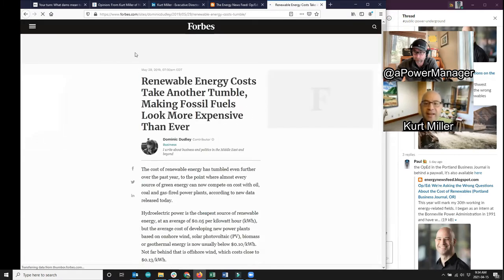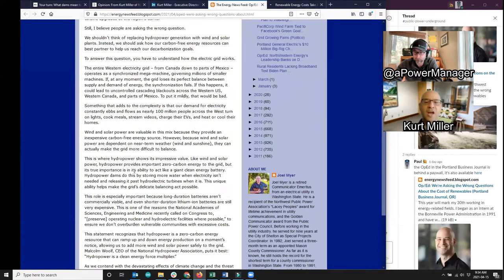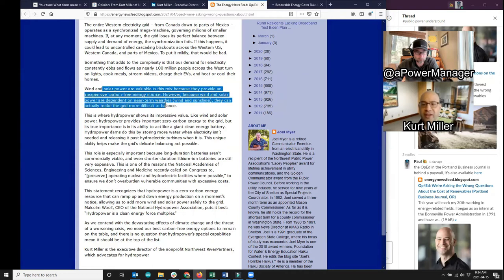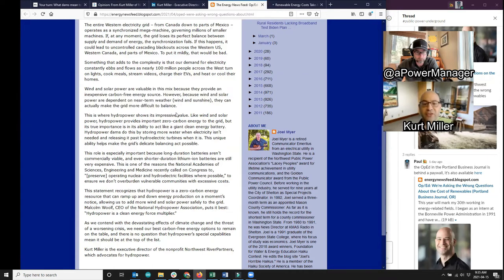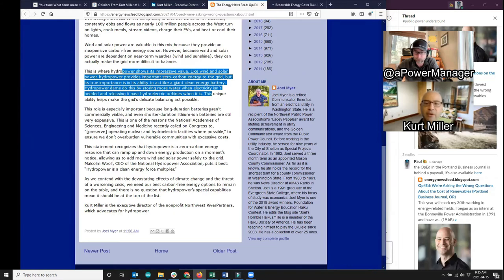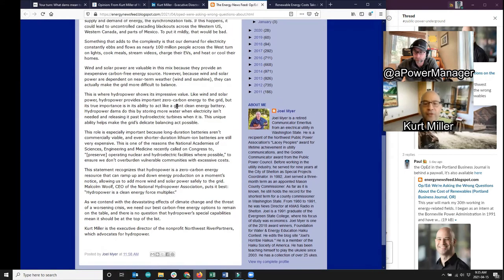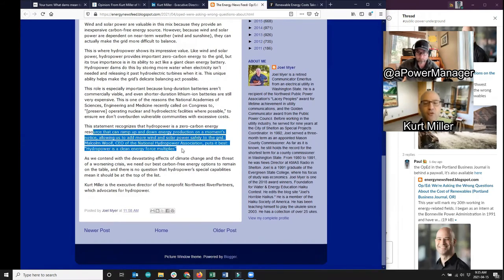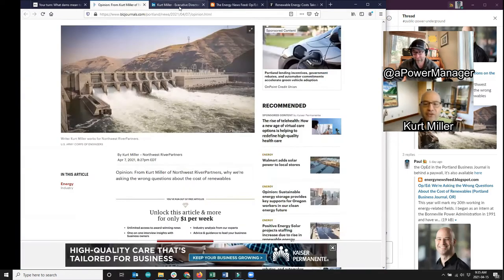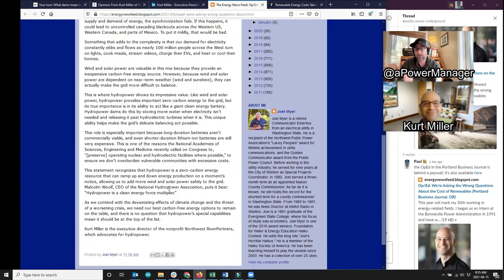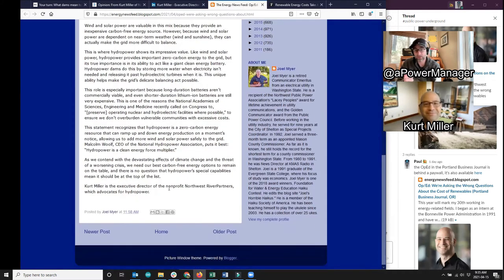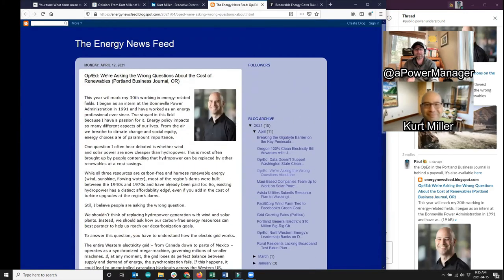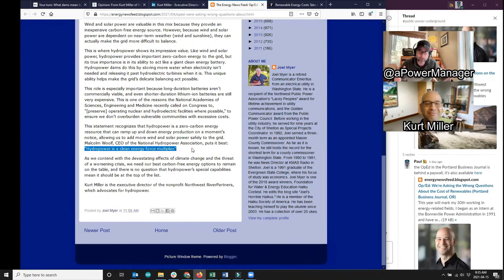But aside from being renewable and affordable, hydropower brings something invaluable to the table, the ability to help us add even more renewables to the grid. Hydropower dams do this by storing more water when electricity isn't needed and releasing it past hydroelectric turbines when it is. This unique ability helps us to keep the grid in balance as we add intermittent wind and solar power. Malcolm Wolf, the CEO of the National Hydropower Association, probably puts it best when he says, hydropower is a clean energy force multiplier. In short, to fight climate change, we'll need our best carbon-free energy options on the table. Hydropower's special capabilities mean that it should be at the top of the list. Thanks.